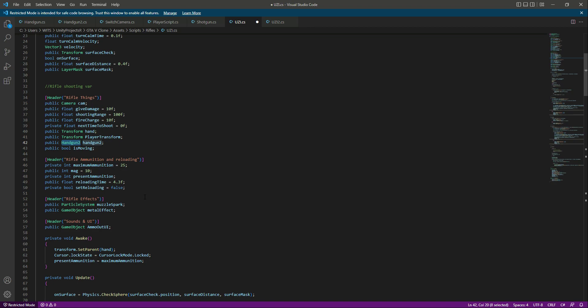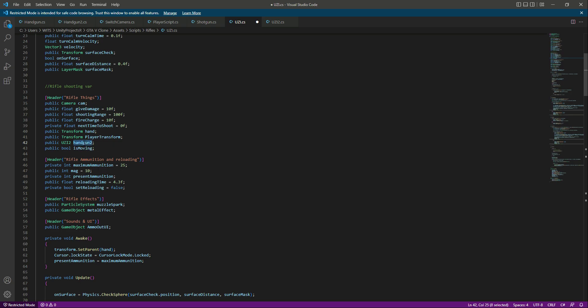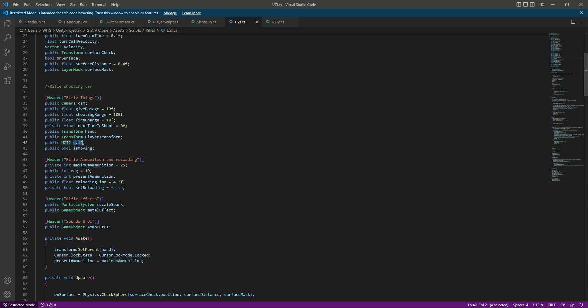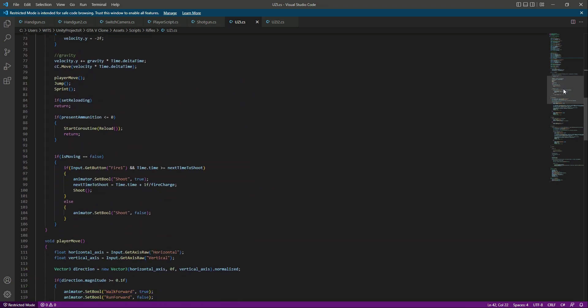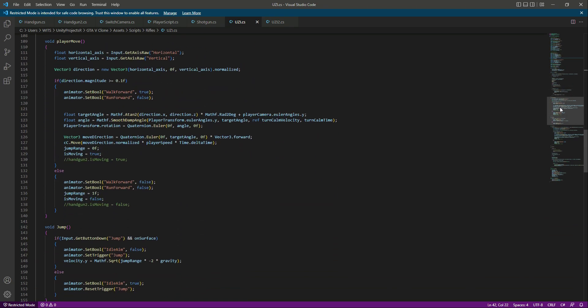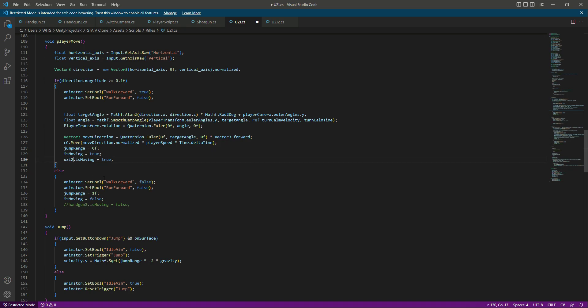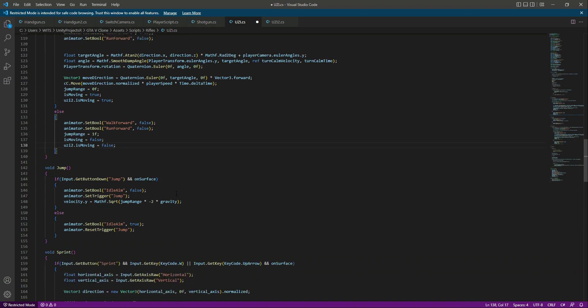For your understanding, I will do this one by one. Simply we will say public Uzi2, which is this script name, and then I will name this as Uzi2 as well in small words. Now I will copy this and let's get down right here.